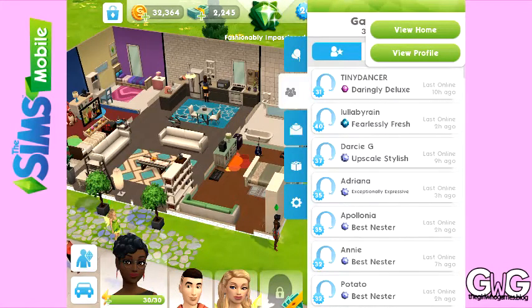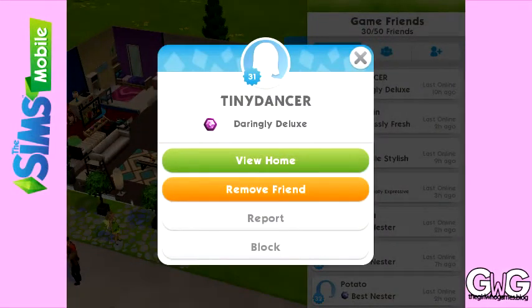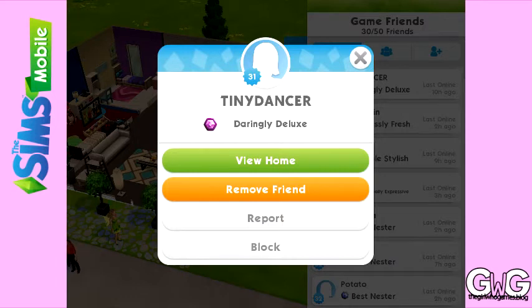Once you click on the friend you want to delete, it will come up with 'view home' or 'view profile'. If you click 'view home' you can go to their house. If you click 'view profile' it comes up with a few options: the first one is view home, the second one is 'remove friend' which is how you delete them, and the third one is 'report them' if they've done something you want to report.